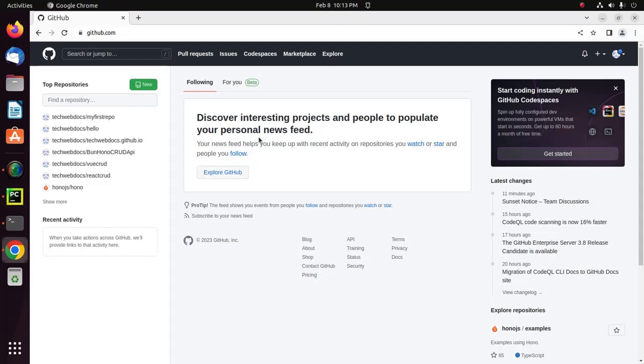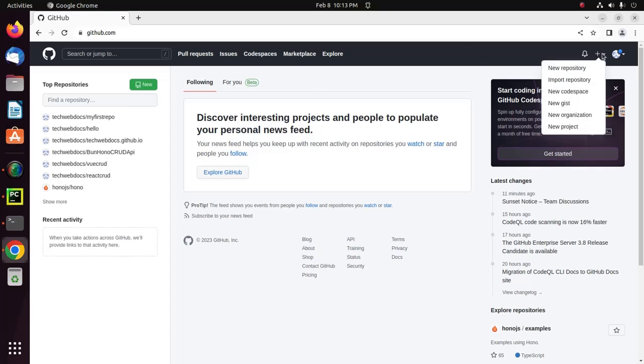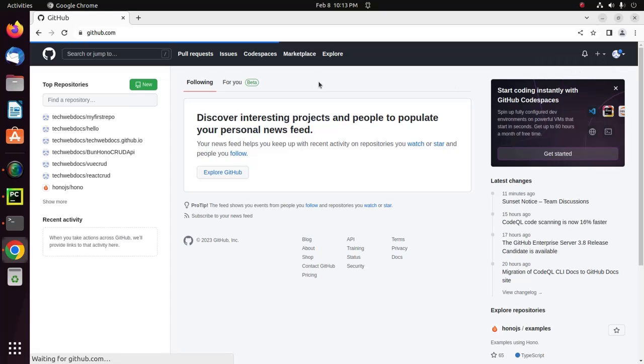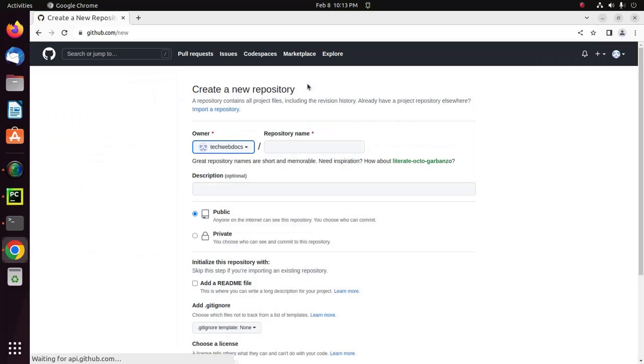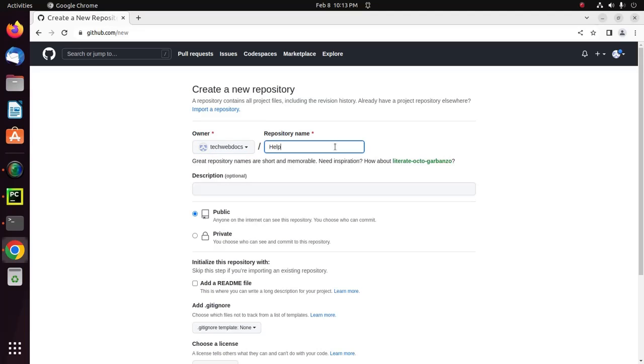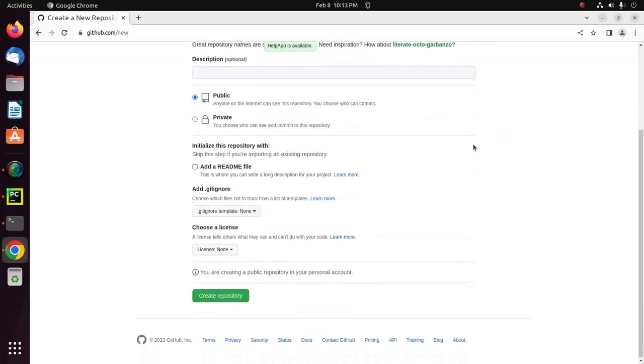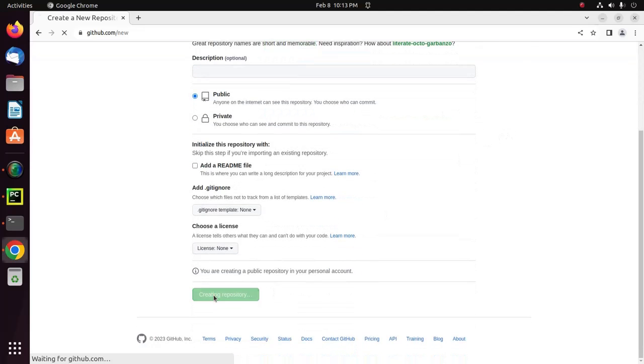I'm going to create a new repository on my GitHub account. I'm going to name it Help App. Create repository. Okay.